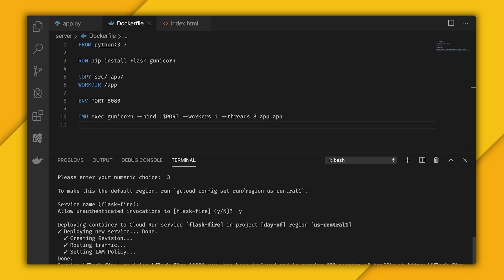But once it's done, it's going to give us this link. Paste that into the browser, and you can see that we have our flask plus Firebase page. Now we have our serverless container up and running. Let's hook it up to Firebase Hosting.